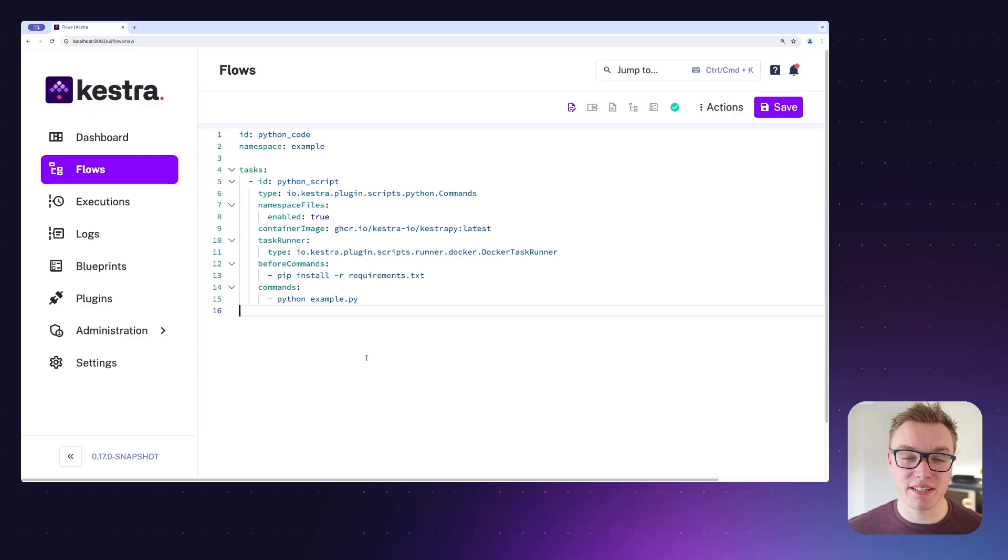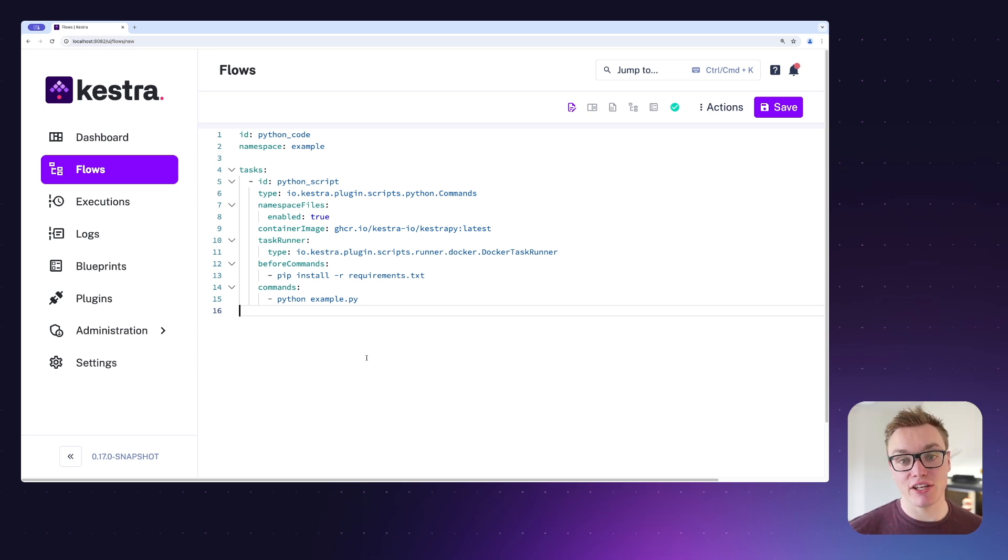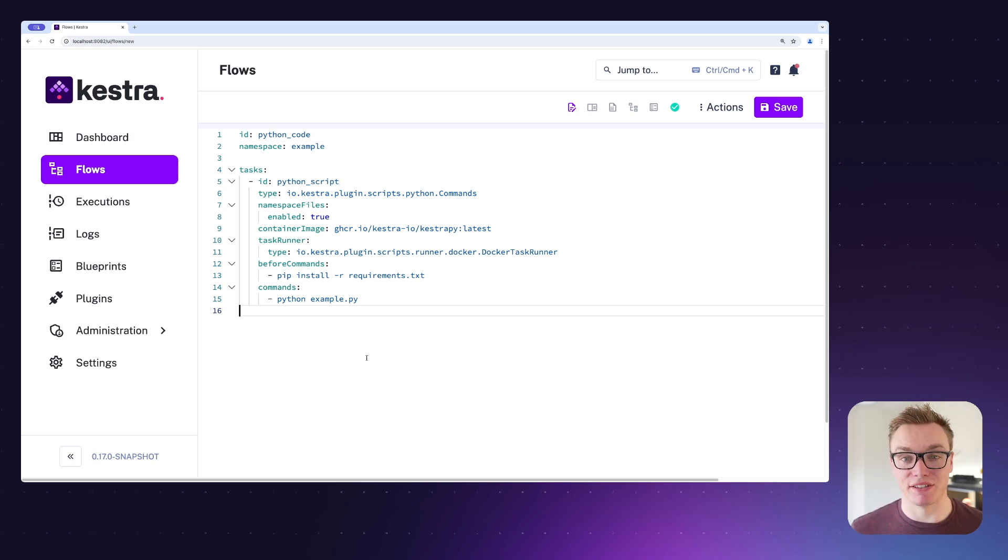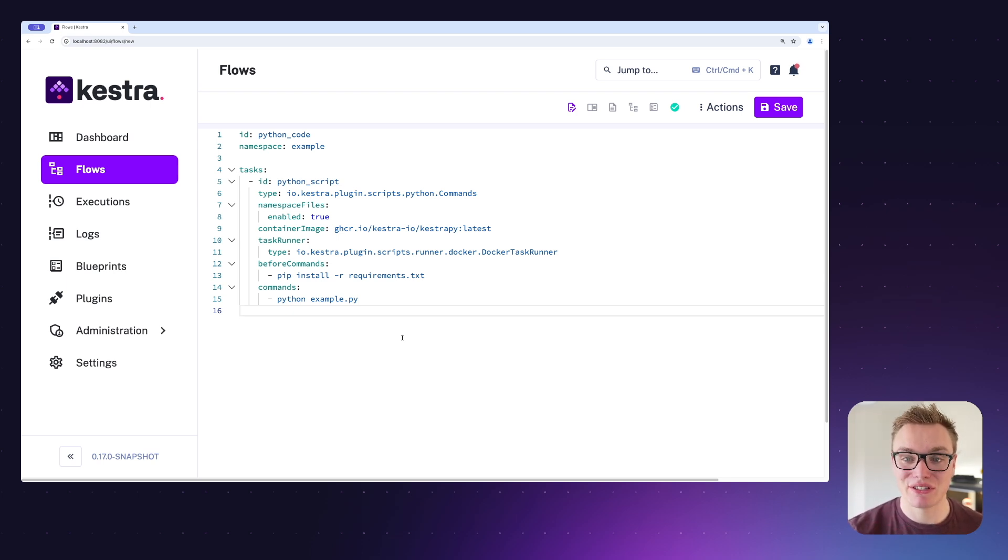Jumping into Kestra, I've got a simple flow here that's going to execute some Python code in a separate file. Now previously you would have had to go to the separate editor page to write your Python code and then jump back into the flow editor.